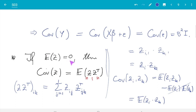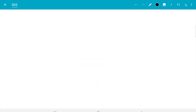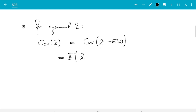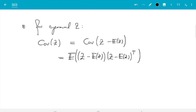That assumed E[z] = 0. If that's not the case, we can subtract the expectation. For general z, the covariance matrix equals Cov(z − E[z]), and since we can shift by a constant vector without changing covariance, the vector z − E[z] has expectation zero. Applying the previous result gives E[(z − E[z])(z − E[z])ᵀ]. That is the general rule.